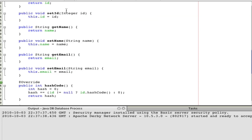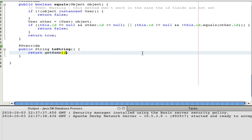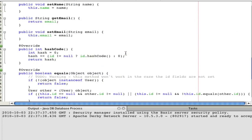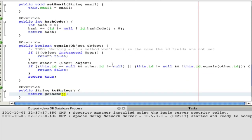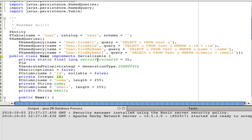It's pretty much a standard plain old Java object. You have a toString, and you might want to change it to getName — that might be more useful. The equals method checks the ID. You might want to check only email and not the primary key ID, though the primary key ID is a pretty good way to go.